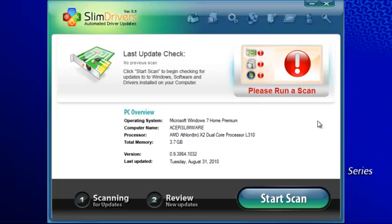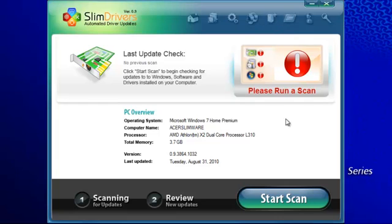This is the main console. At the top are tabs that allow you to navigate to the various tools that come with SlimDrivers. When it first opens, you are automatically on the main scan and update tool, represented by the home icon here at the top.